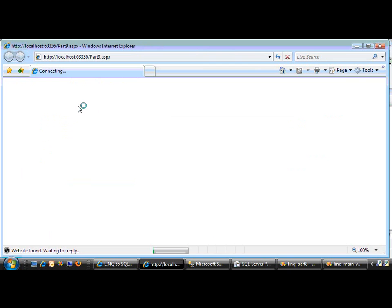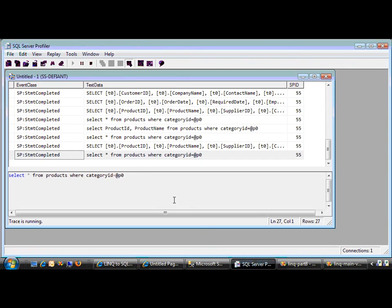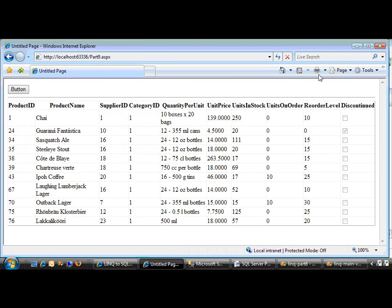With no changes. There it is. In fact, if we go into our profiler, which I've been running all day, that's the last query we just did right there.